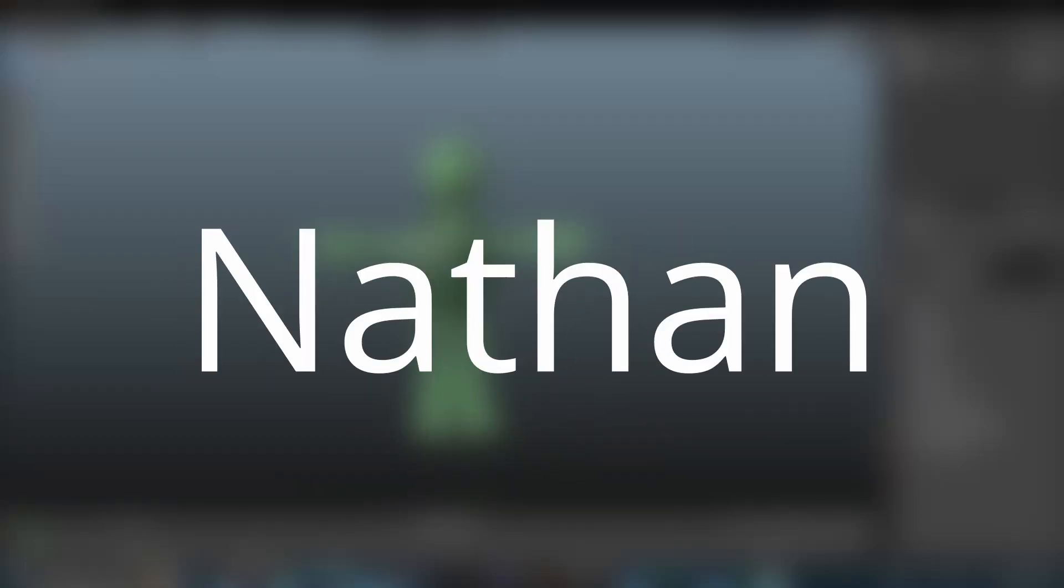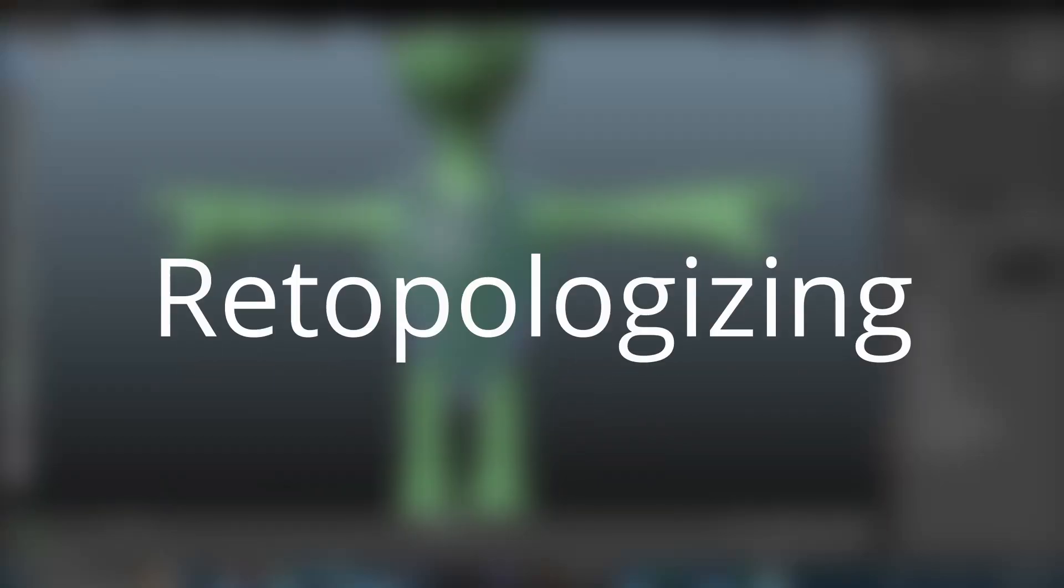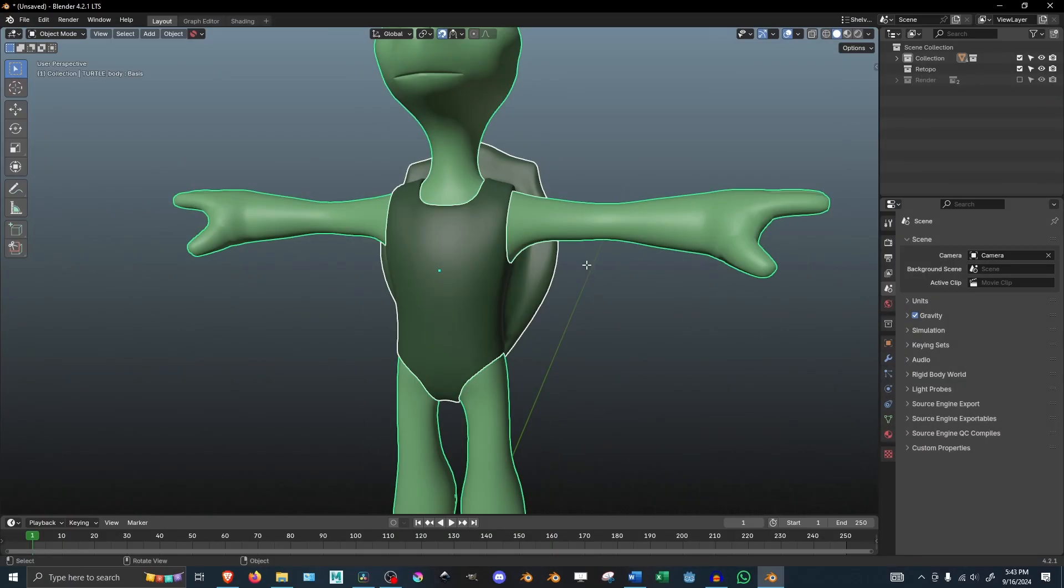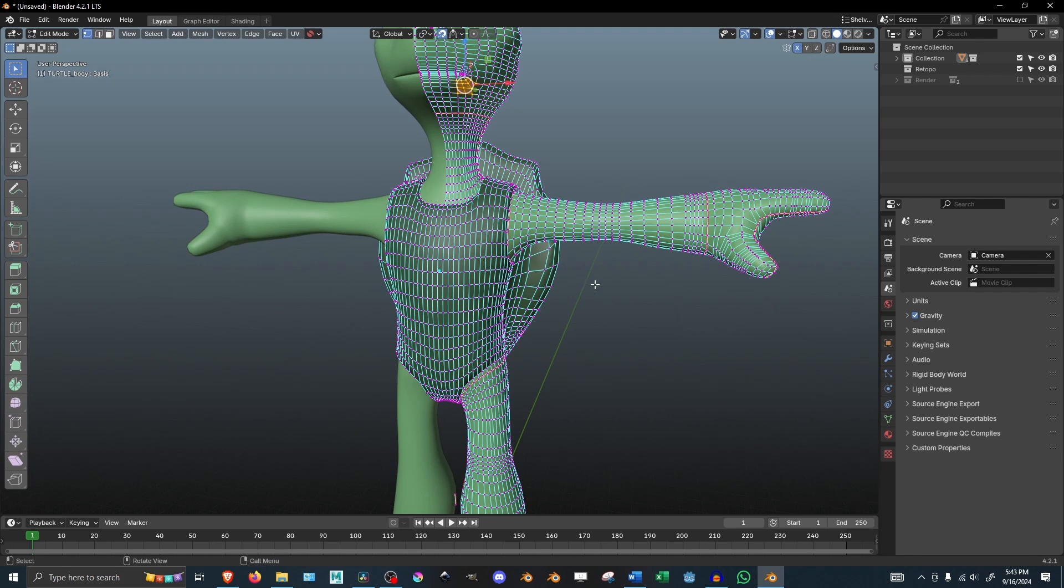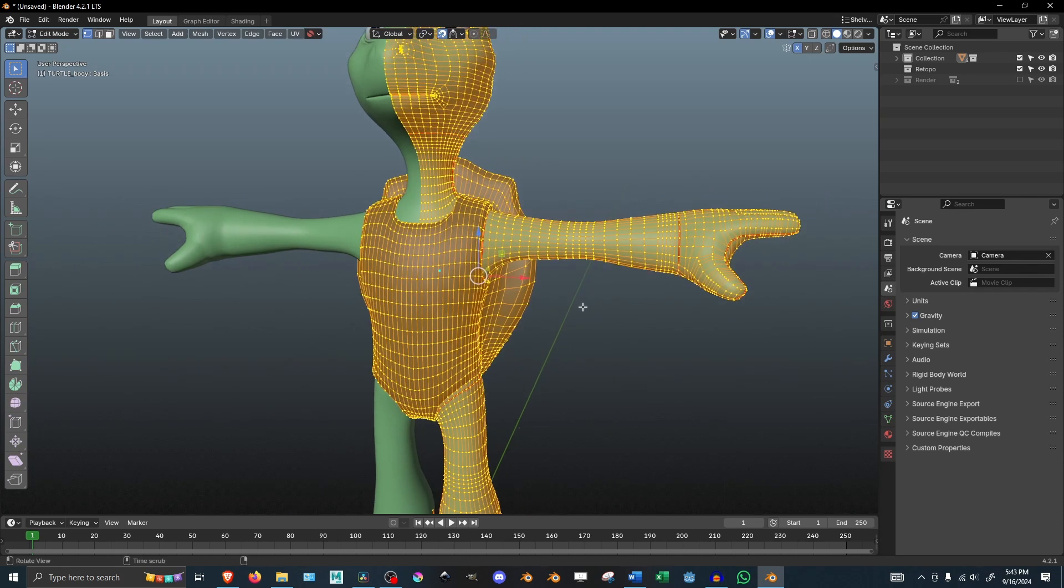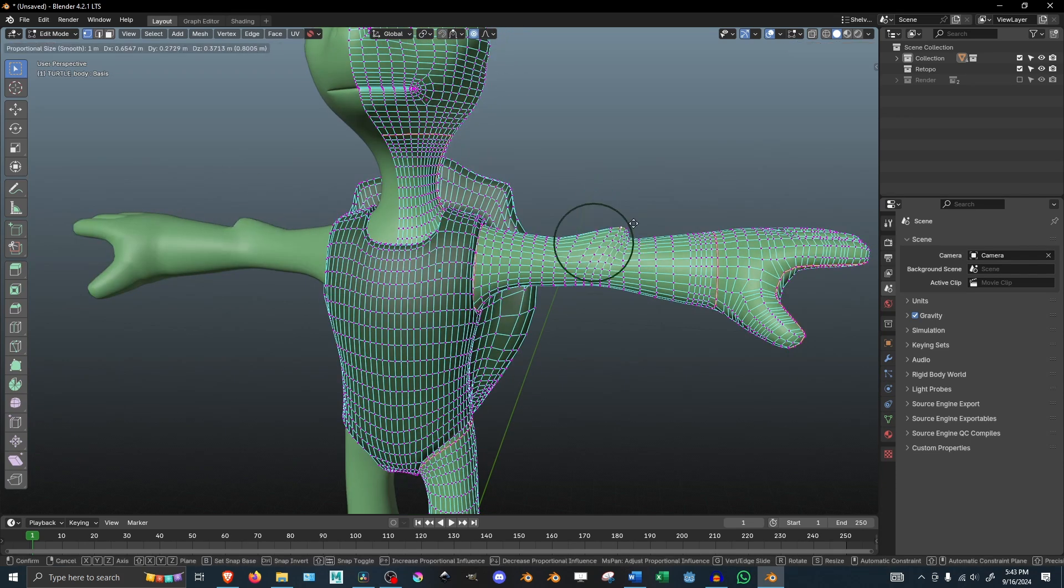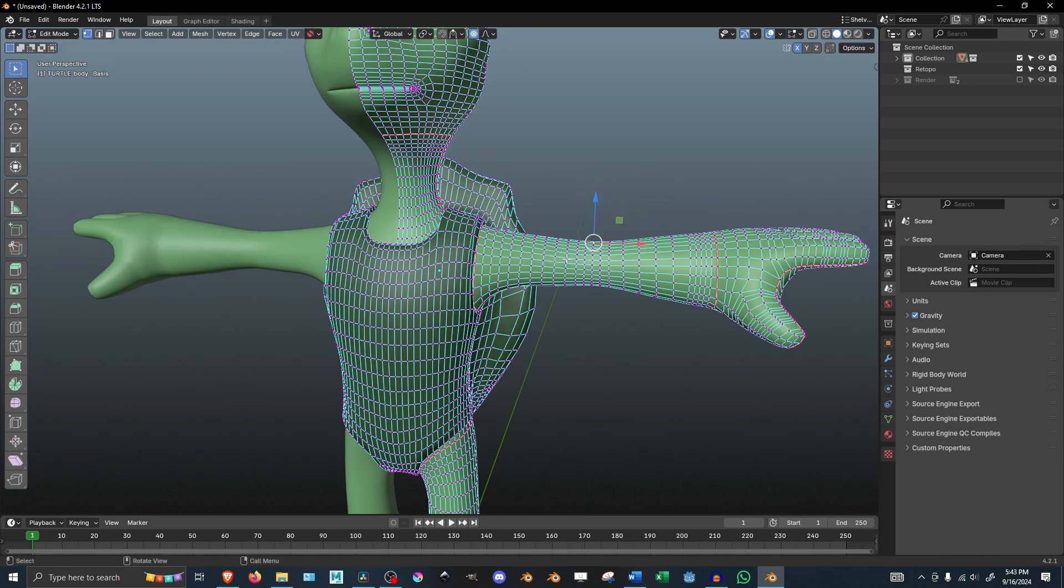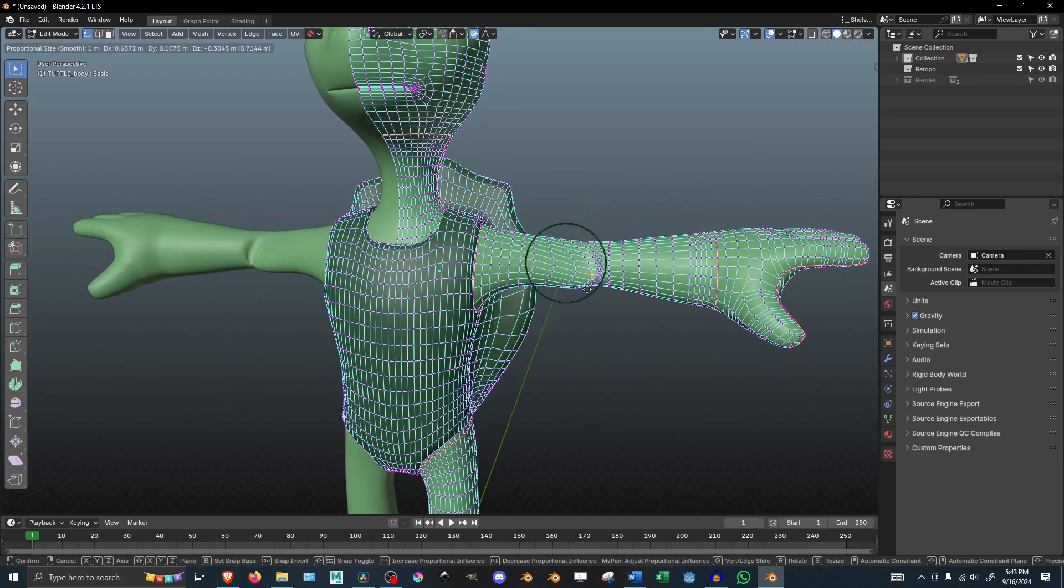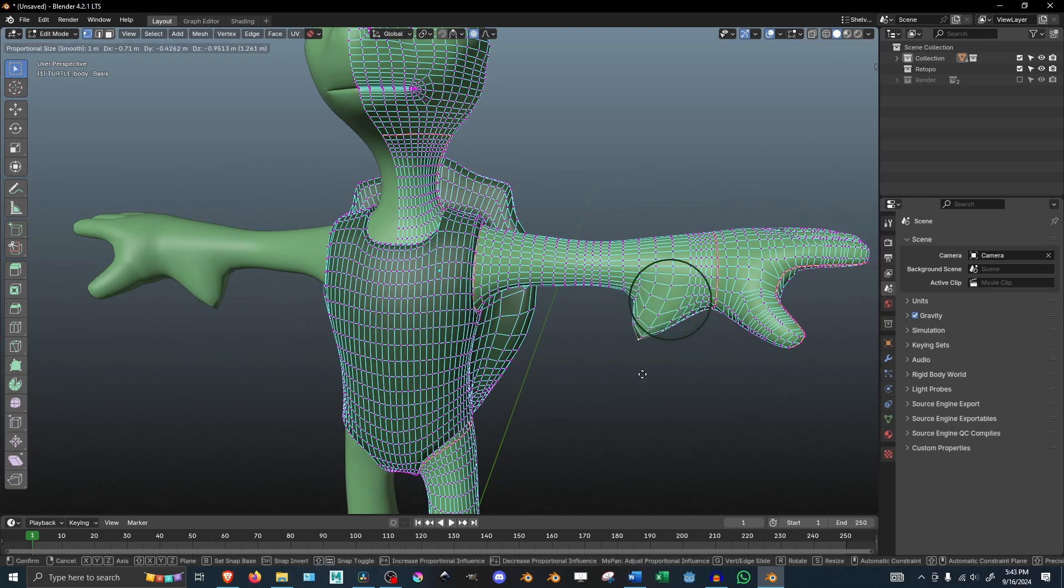Here's a Blender Tip with Nathan. When you're creating a character, you may need to retopologize it so you can clean up the mesh and make sure it deforms correctly.